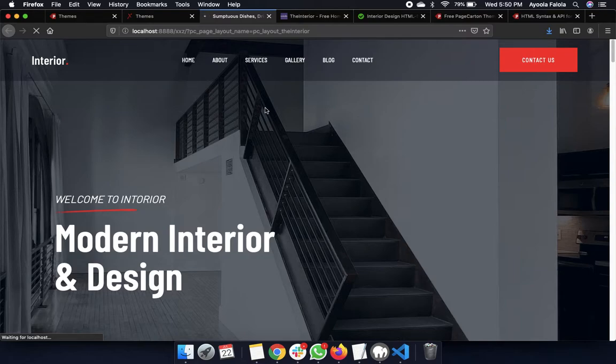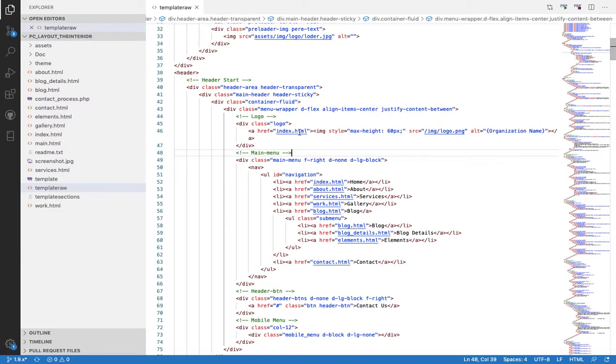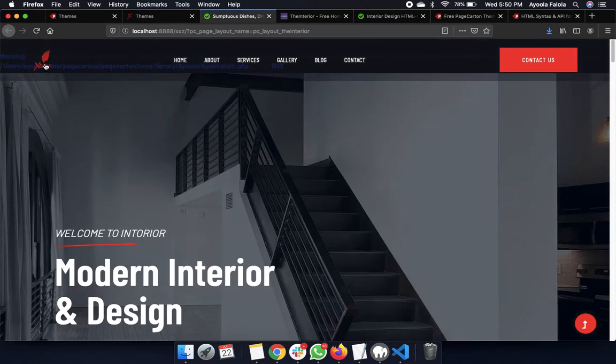When running this on localhost it can take a bit of time because the system is automatically generating all those pages. If you have a fast system that shouldn't be an issue. And there we go — the logo has changed successfully!